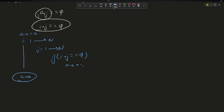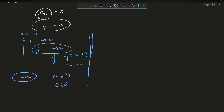The time complexity of this is O(n²) and the space complexity is O(1). Moving on to the efficient approach: loop i from 1 to n, and compute the required j as q minus i, because we want i plus j to equal q. So j required equals q minus i.